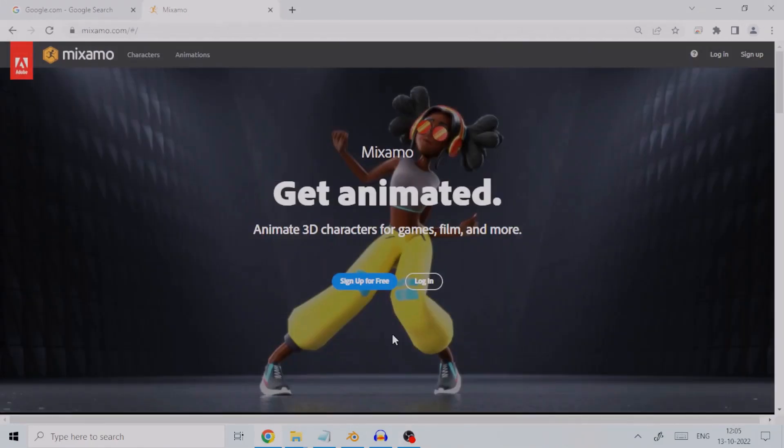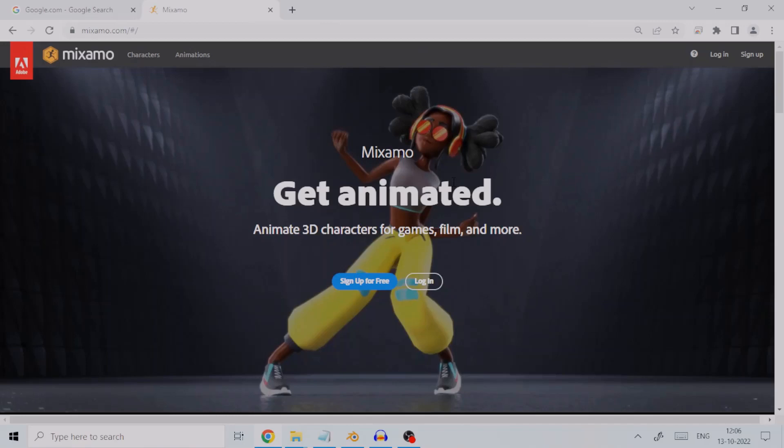This service is also free. All these features make Mixamo a very powerful tool with a lot of time saved, not to mention that all this is not at the cost of quality, but very professionally designed characters and animations.